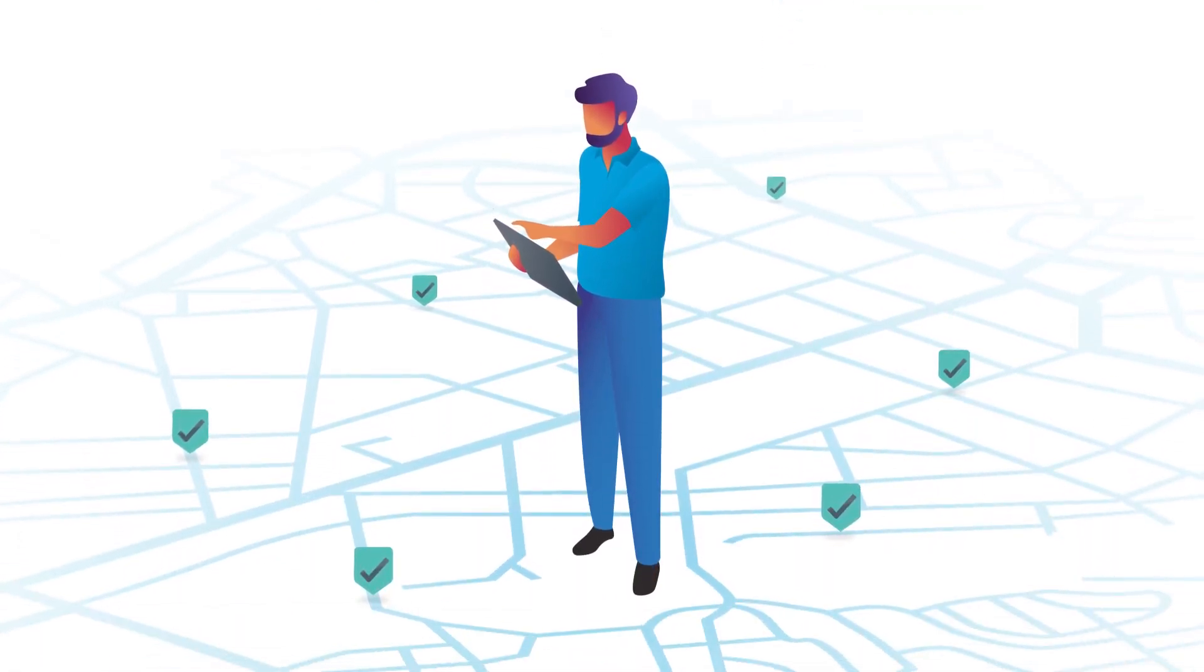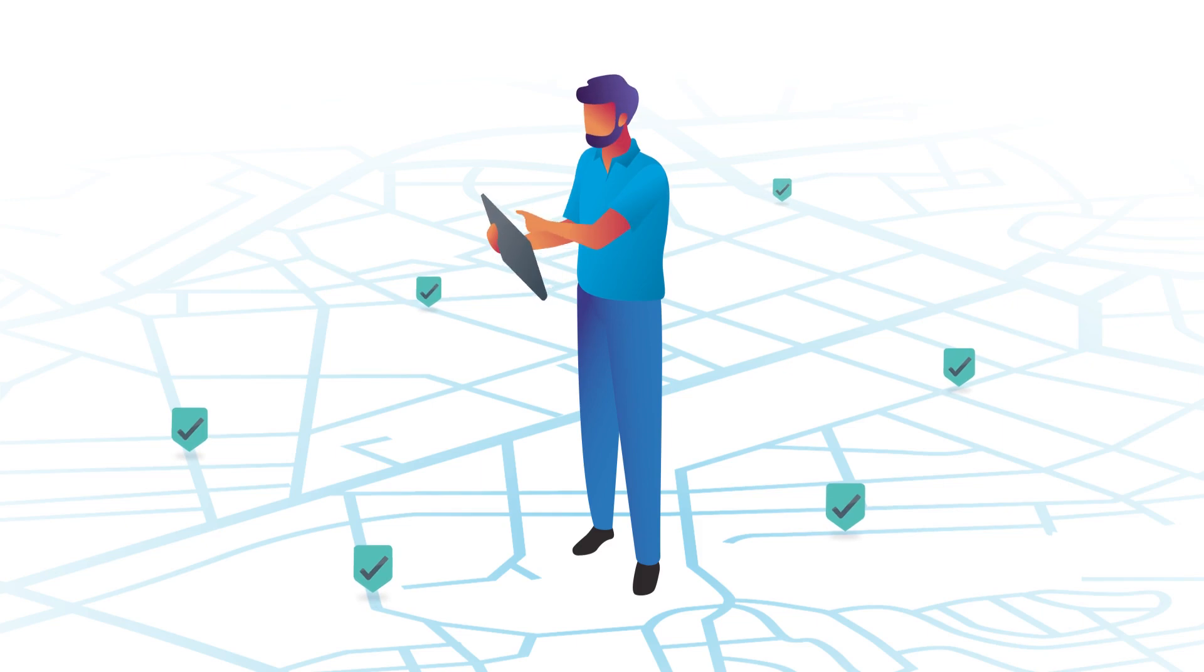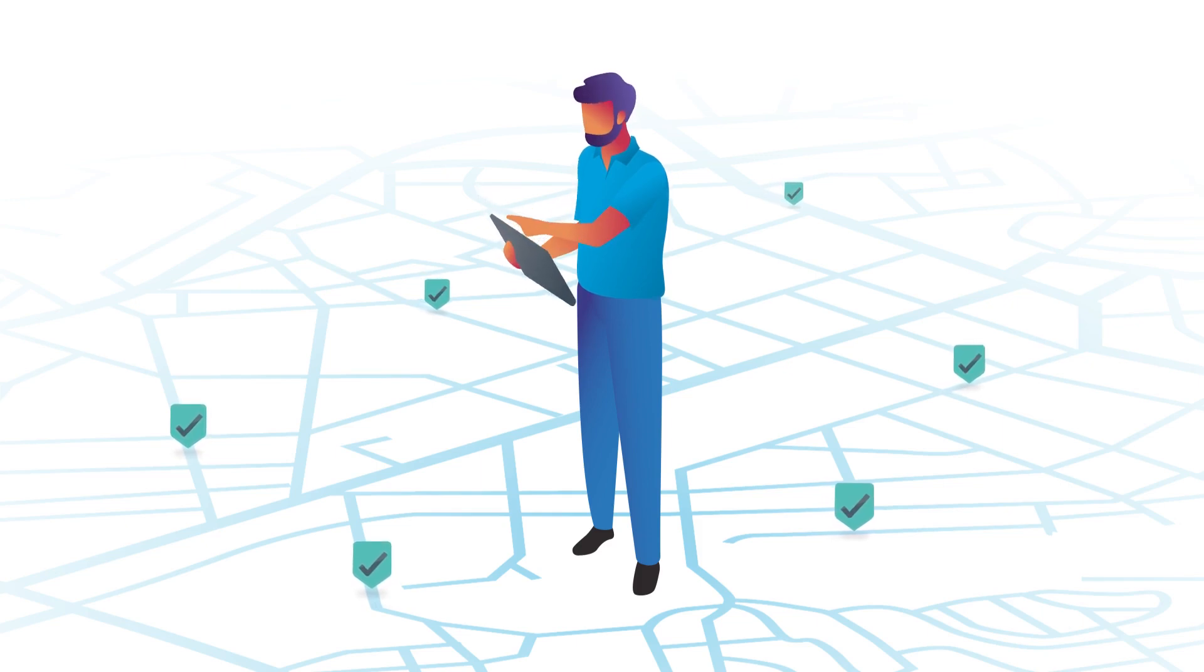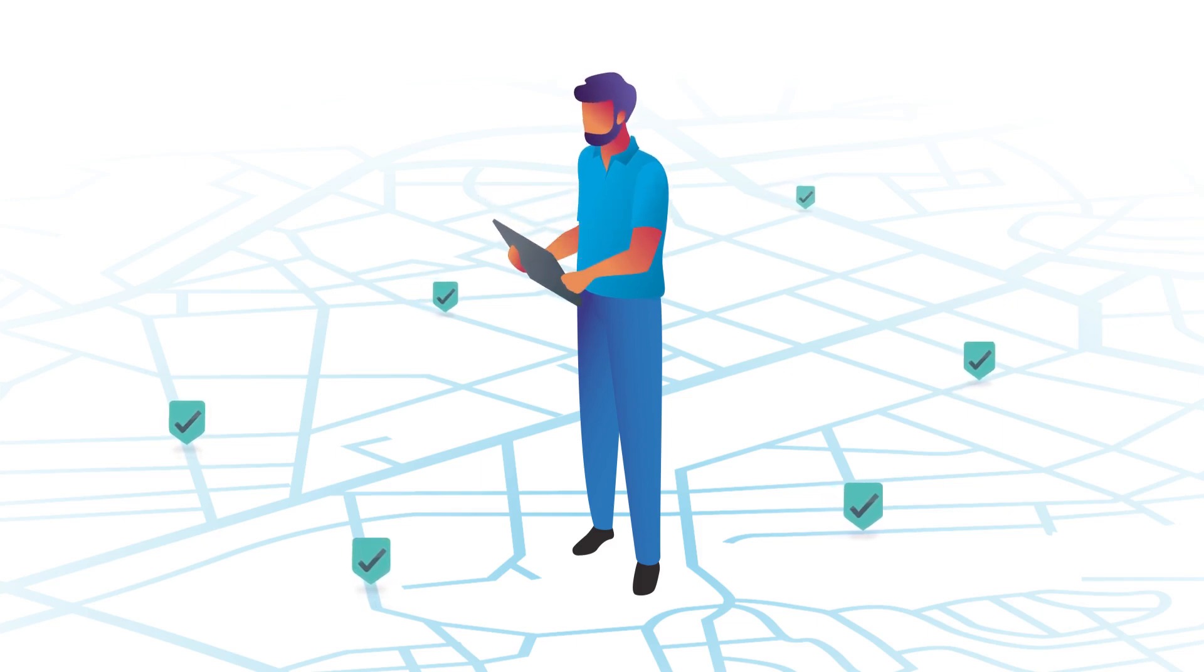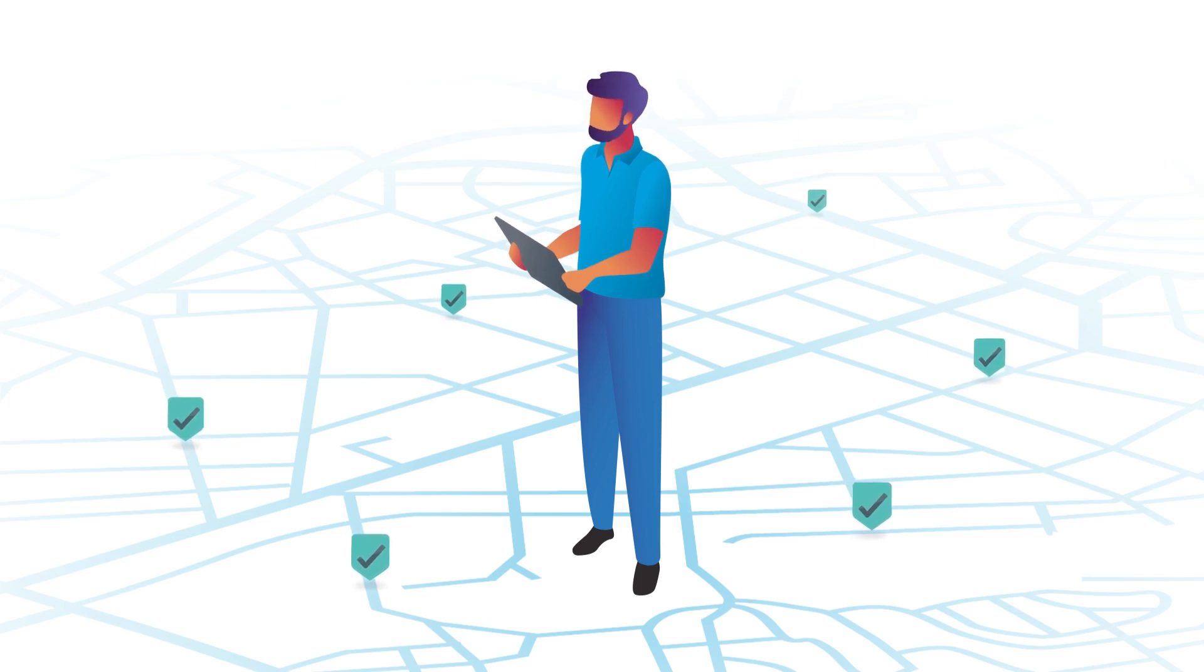When done right, this frees up time for people like you to focus on what matters most, keeping your drivers and fleet protected, and your business running smoothly.